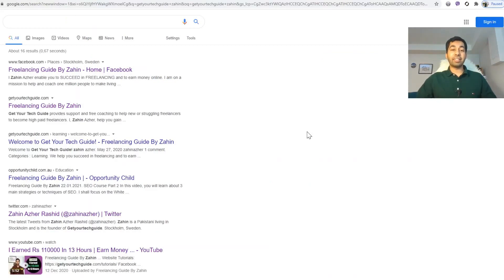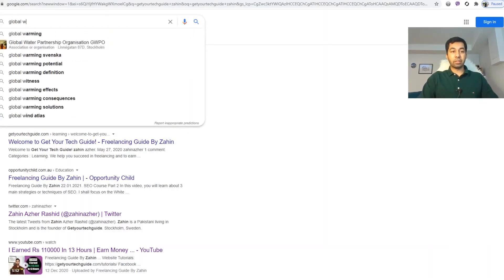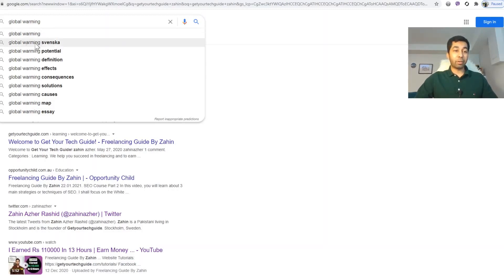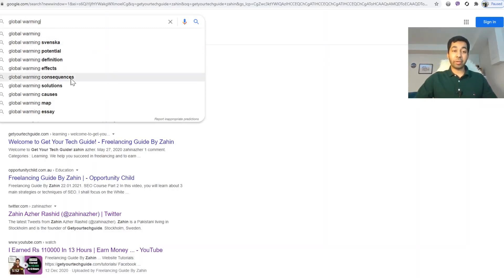Let's say we have to write a blog article on global warming. I type 'global warming' here and you can see some potential keywords that other people search for — such as global warming events, global warming potential, global warming definitions, global warming effects, and global warming consequences. Google's keyword suggestions are also showing here and you can use these relevant keywords.